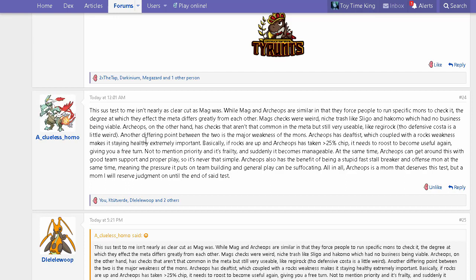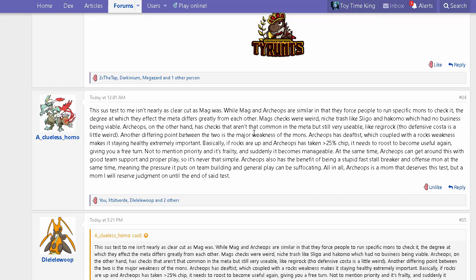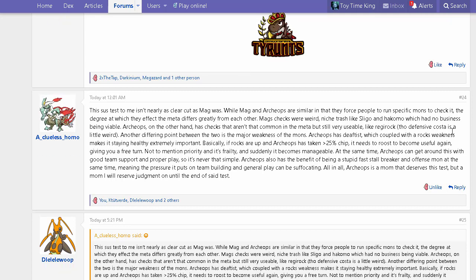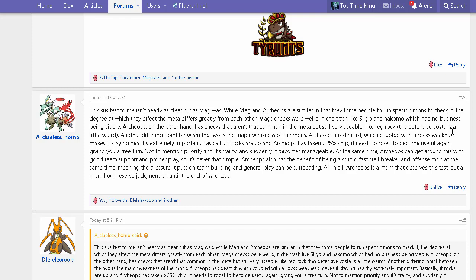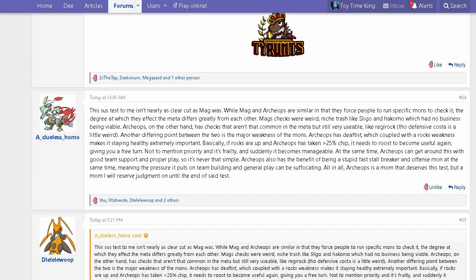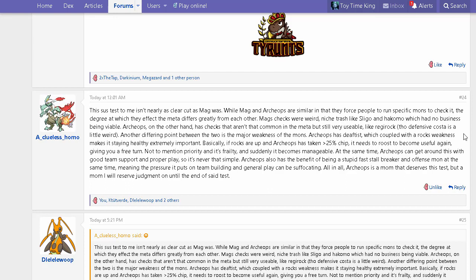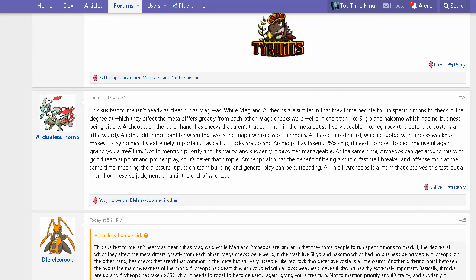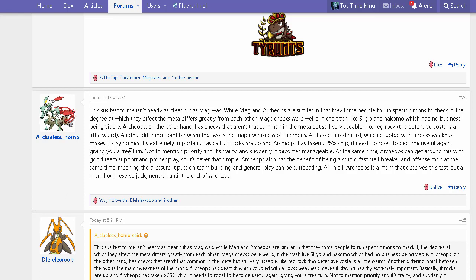Another differing point is Archeops' major weakness. Archeops has Defeatist, which coupled with a rocks weakness makes staying healthy extremely important. Basically, if rocks are up and Archeops has taken more than 25% chip, it needs to roost to become useful again, giving you a free turn. Not to mention priority and its frailty—suddenly it becomes manageable. At the same time, Archeops can get around this with good team support and proper play, so it's never that simple. When Archeops is below 50%, its attack gets halved, so you always gain momentum when it goes for roost.